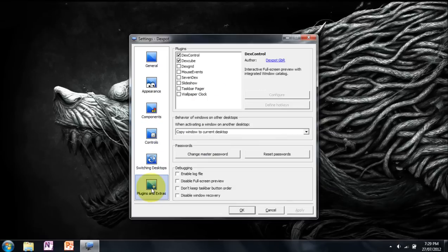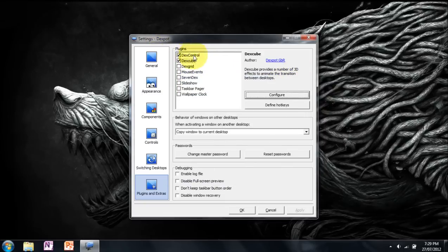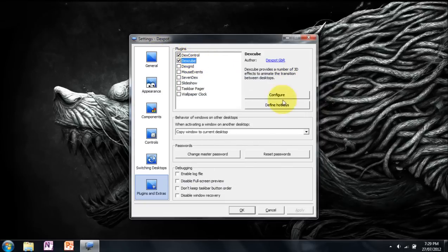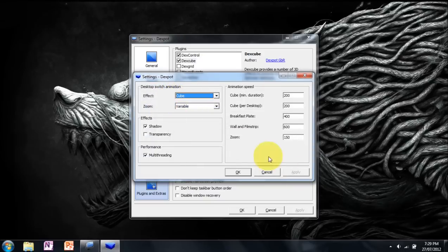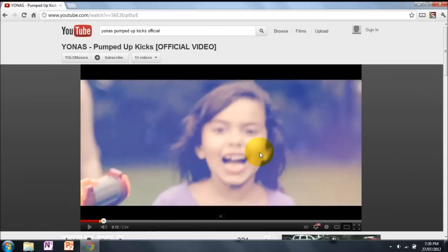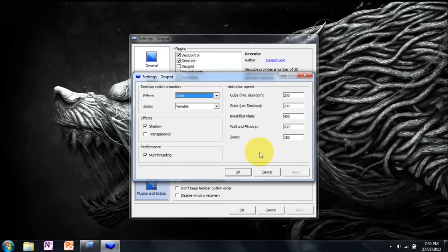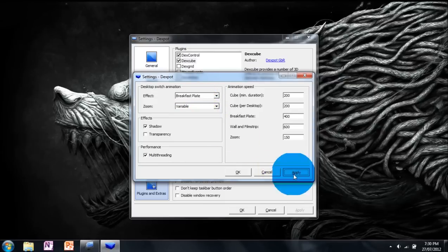Plugins and extras. The only ones I really use is Dexcube. If you click Dexcube and then you go configure, it has effects you can use, such as cube, where it appears a spinning cube. Breakfast plate, which just flips the screen around.